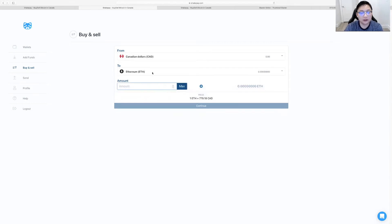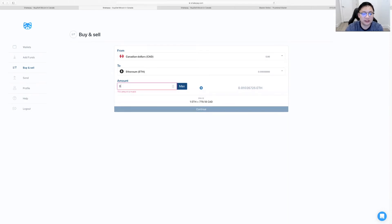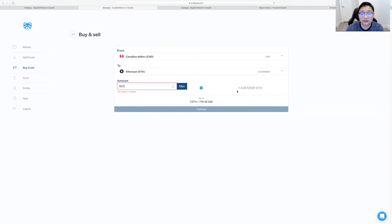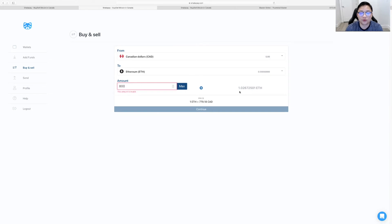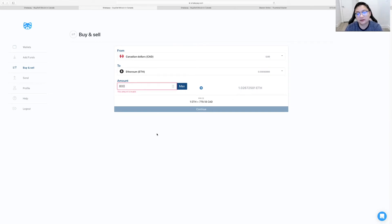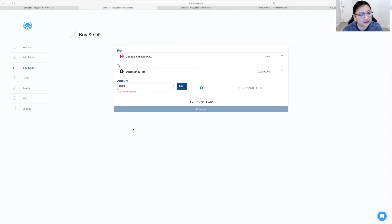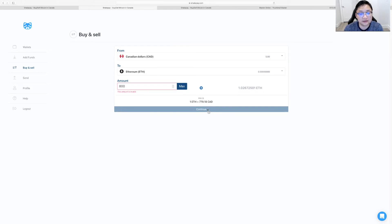So if you don't want Bitcoin, you want to get Ethereum? Same thing. We got $800 Canadian in Ethereum that's just over one Ethereum now. That's crazy. Months ago, we're looking at $300-something. Now we're at $700-something. And just as easy to send outwards.